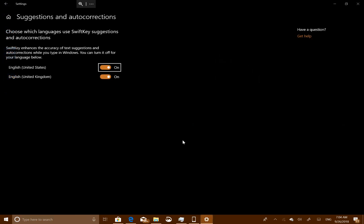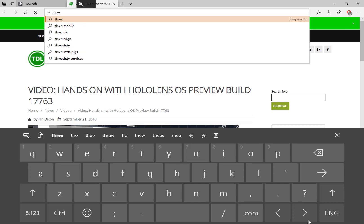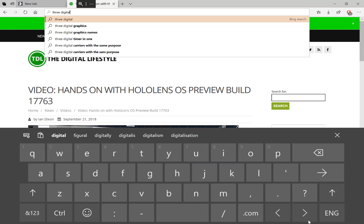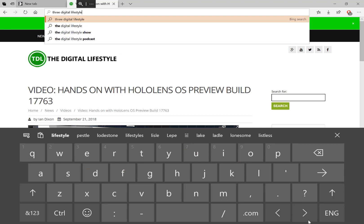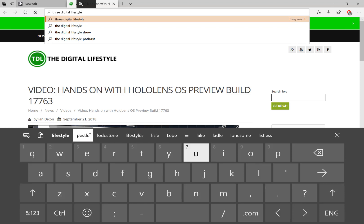Another change to the on-screen keyboard is it now uses SwiftKey. SwiftKey is a company Microsoft bought in 2016 — they make Android keyboards — and they've introduced that into Windows. You get your text and suggestions, and you can see it showing words. This is using SwiftKey underneath, which makes it improved over the previous version for picking up keywords and the predictive text generally works much better in this version because under the hood it is using SwiftKey.